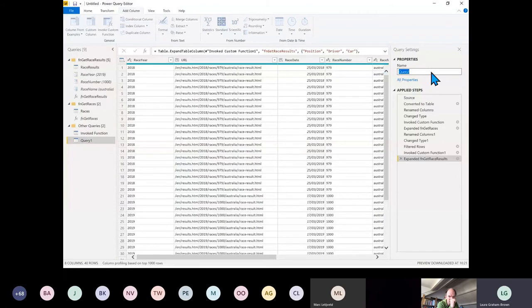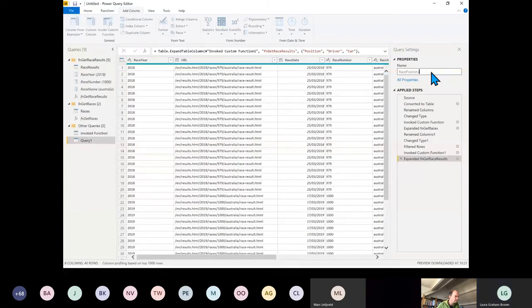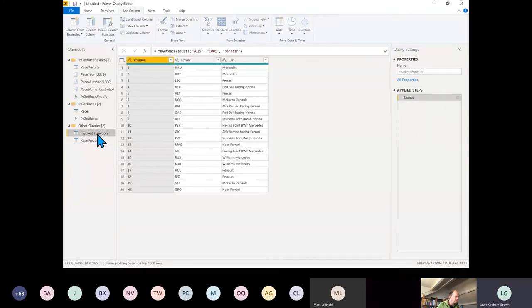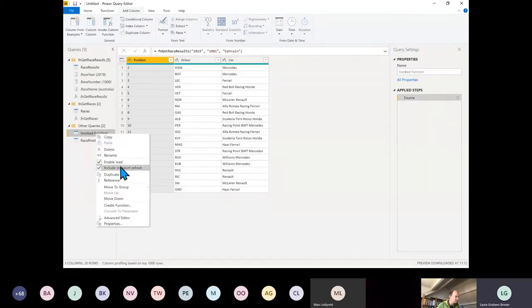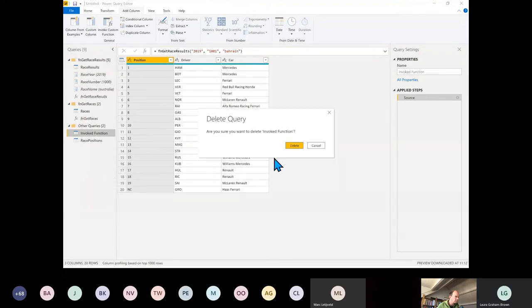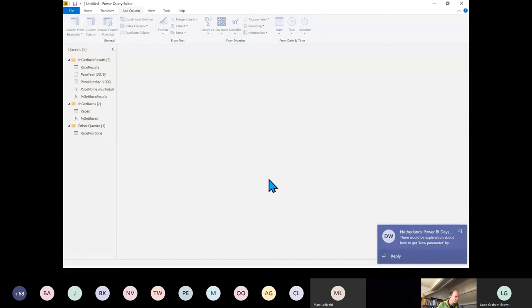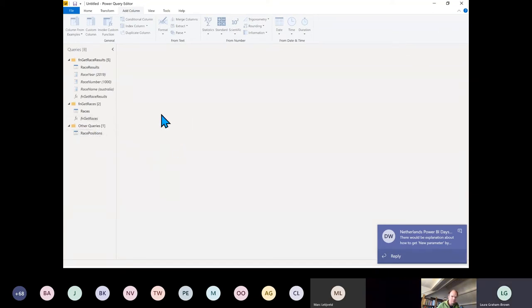I can't call it Race Results — I used that name already — so let's call it Race Positions. That invoked function there I'm going to delete.